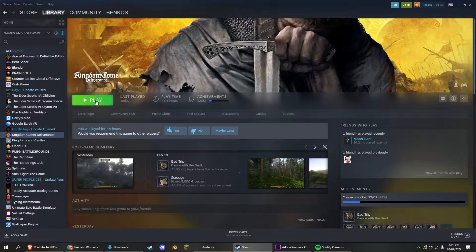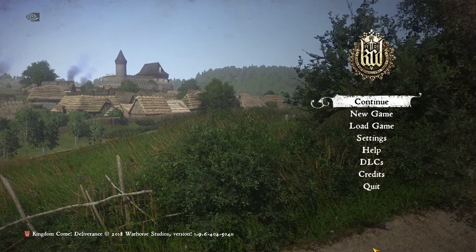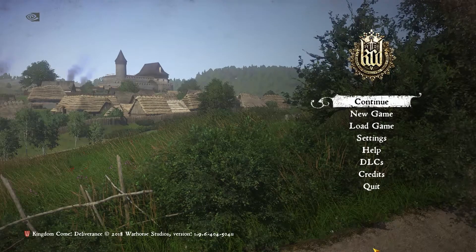Launch the game and you'll be able to tell from the title screen that there is Volumetric Fog in the background. Here are some comparisons and examples. Thanks for watching.